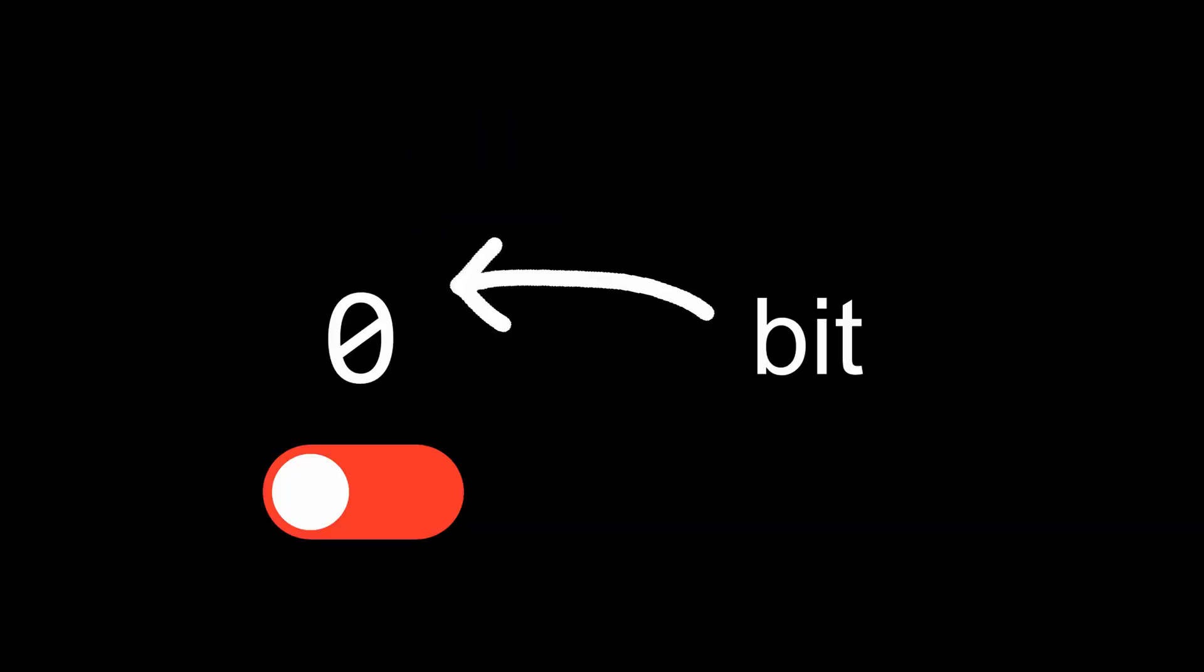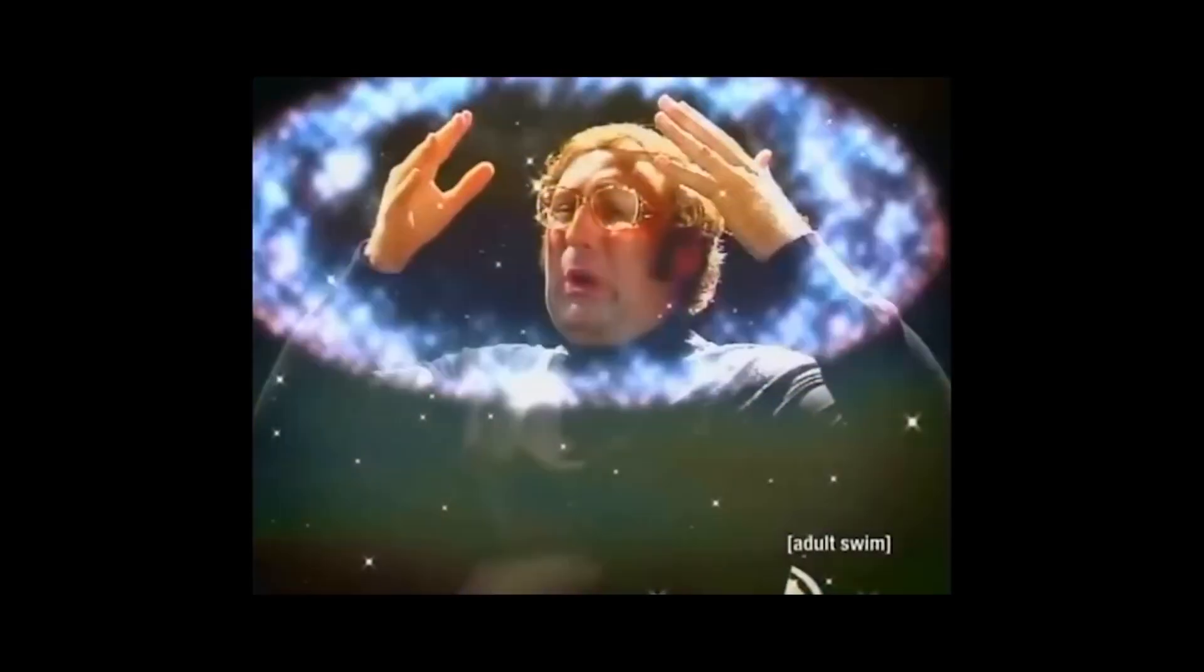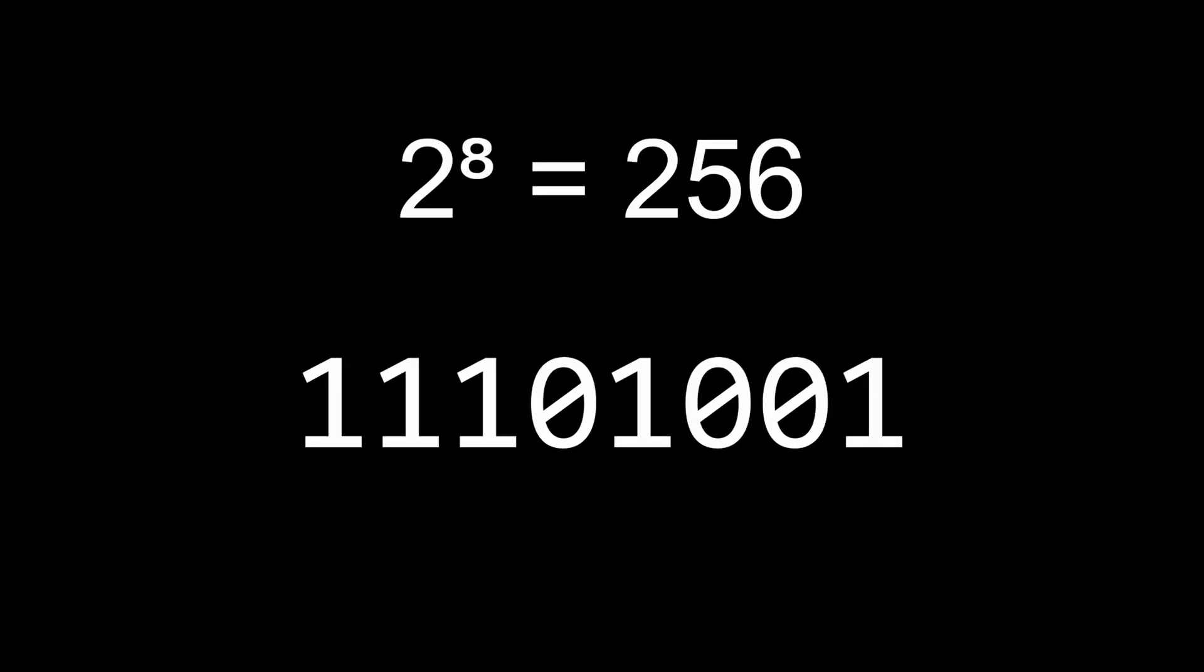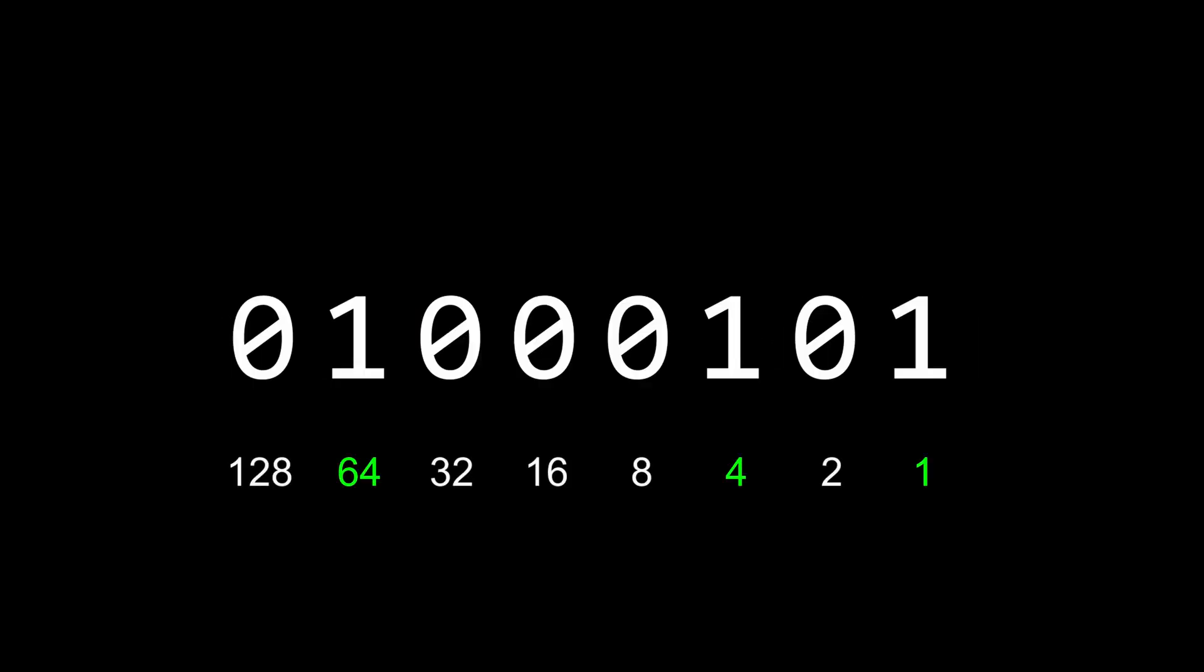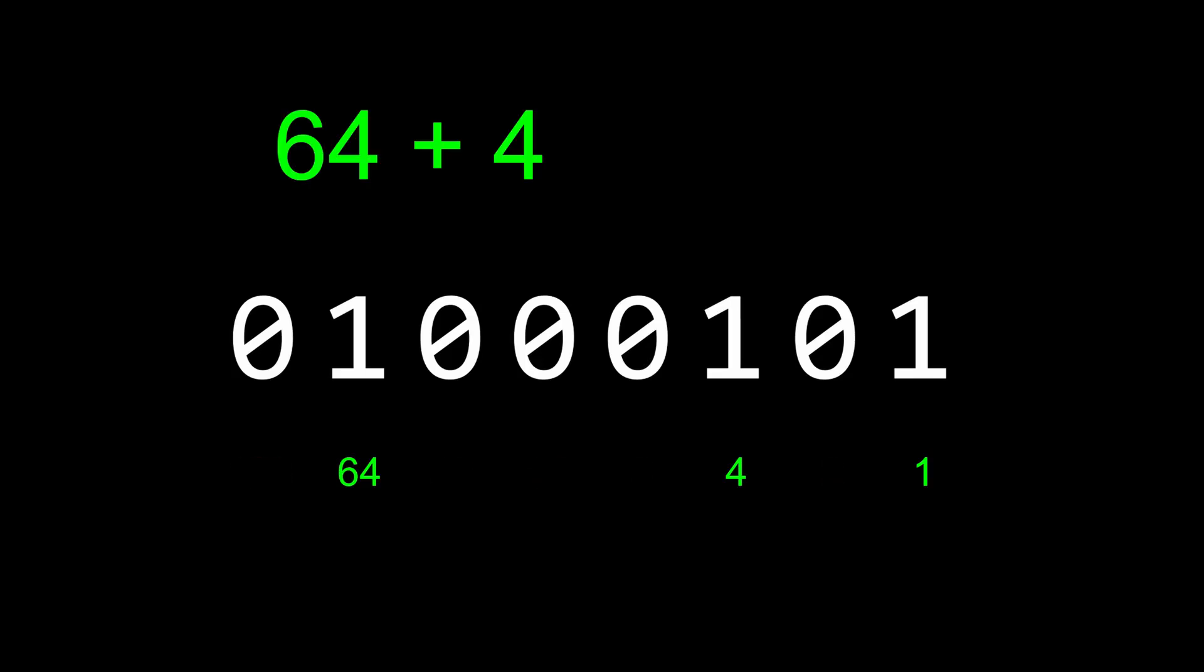The value of one of these switches is called a bit. One bit by itself doesn't really do much, but put them together and a group of 8 bits is called a byte, and can have 256 different combinations of zeros and ones. Congratulations! We can now store information by counting in a system called binary. Every bit represents a power of 2, 1 meaning the power is included, and 0 meaning it's not, so this number has 1 times 64, 1 times 4, and 1 times 1, which adds up to 69.